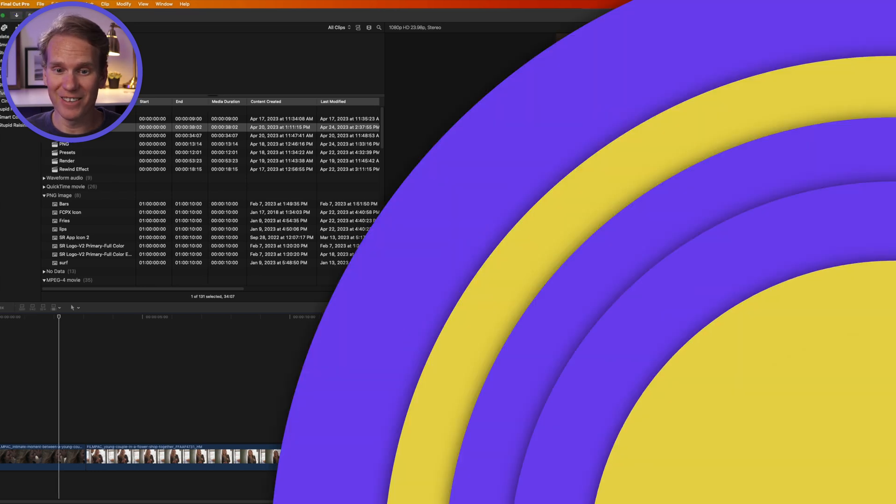There you have it — a ton of different ways to change duration in Final Cut Pro. Now that you're a master at duration changes, I want to show you how to join or merge clips in Final Cut Pro in just two clicks. Check this video out.